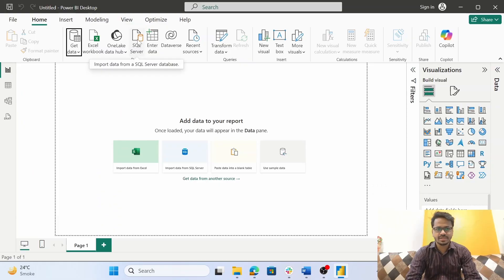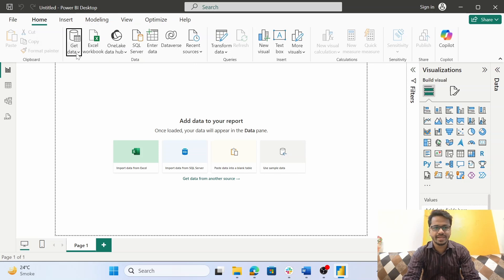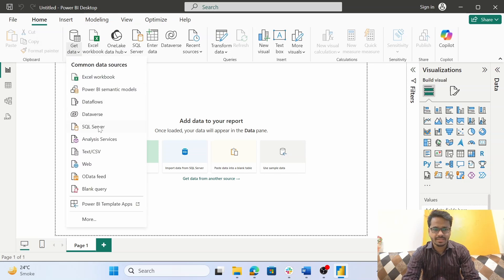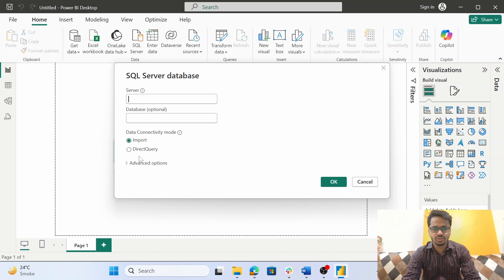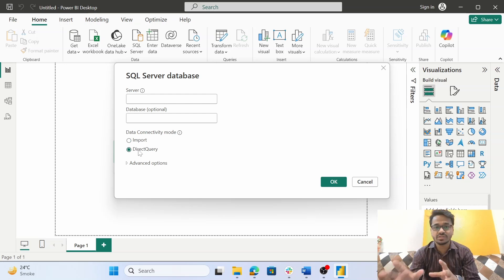Let us see how this works in Power BI. It's very simple. Click on the 'Get Data' option in Power BI and select SQL Server. You will see both options: Import Mode and Direct Query. If you select Import Mode and connect to the SQL Server database, it imports the dataset into internal memory. If you use Direct Query, it runs queries to fetch the data live.